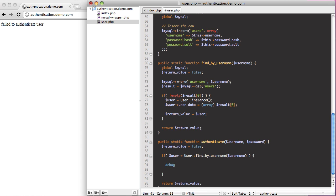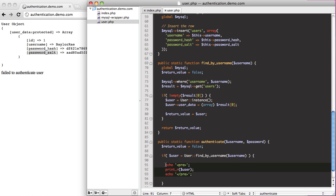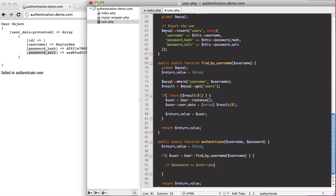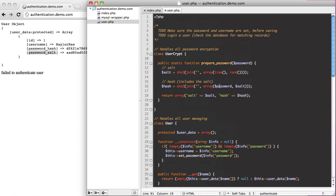The benefit of this is that if we debug that user, you can see we get their password hash and their password salt. So what we're going to want to do is check if the password equals the user's password hash. We need to learn how the password hash is created so we can rehash the supplied password. You can see that our hash is the password they supply combined with our salt.